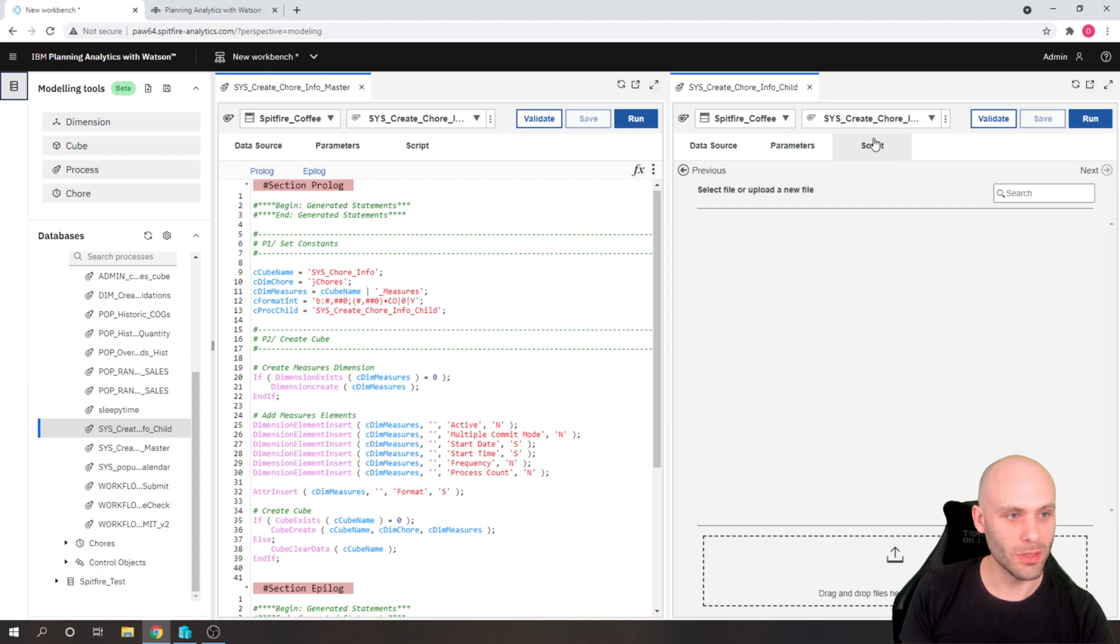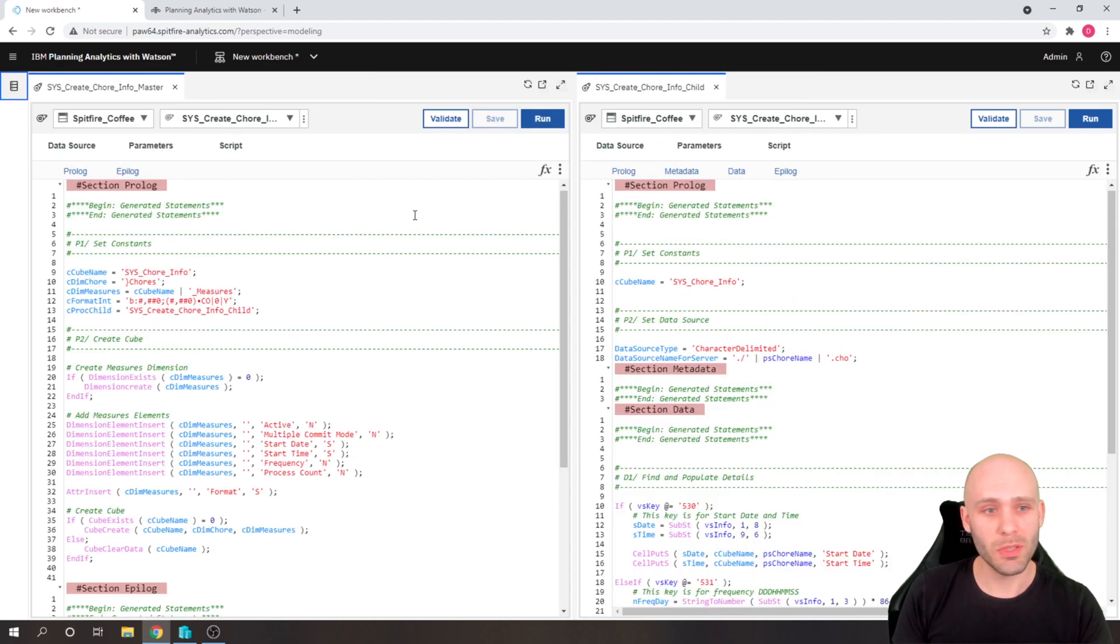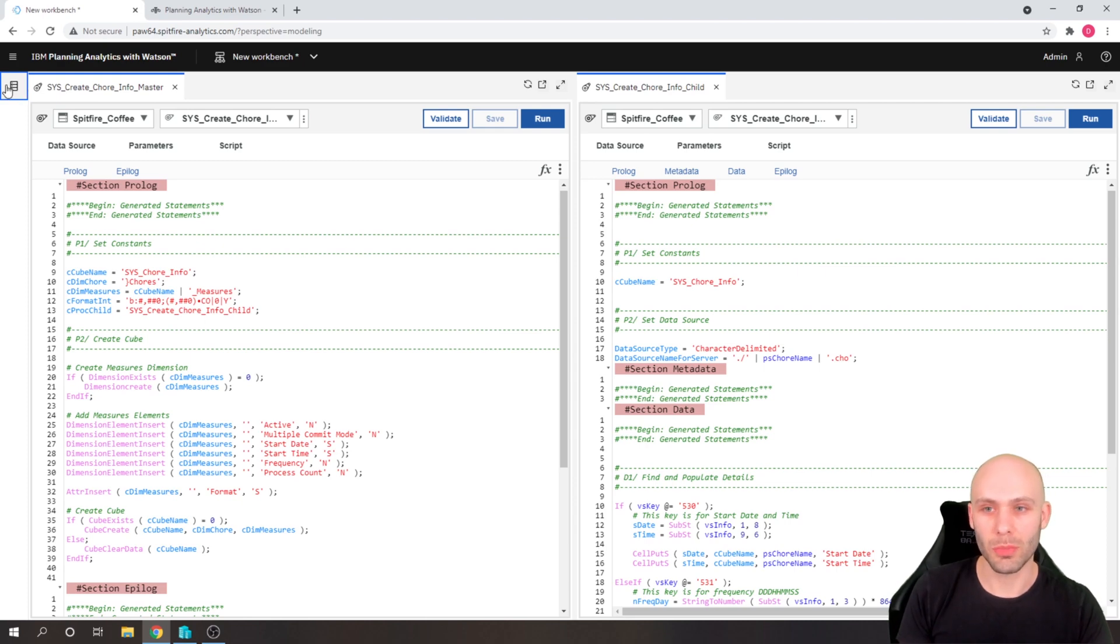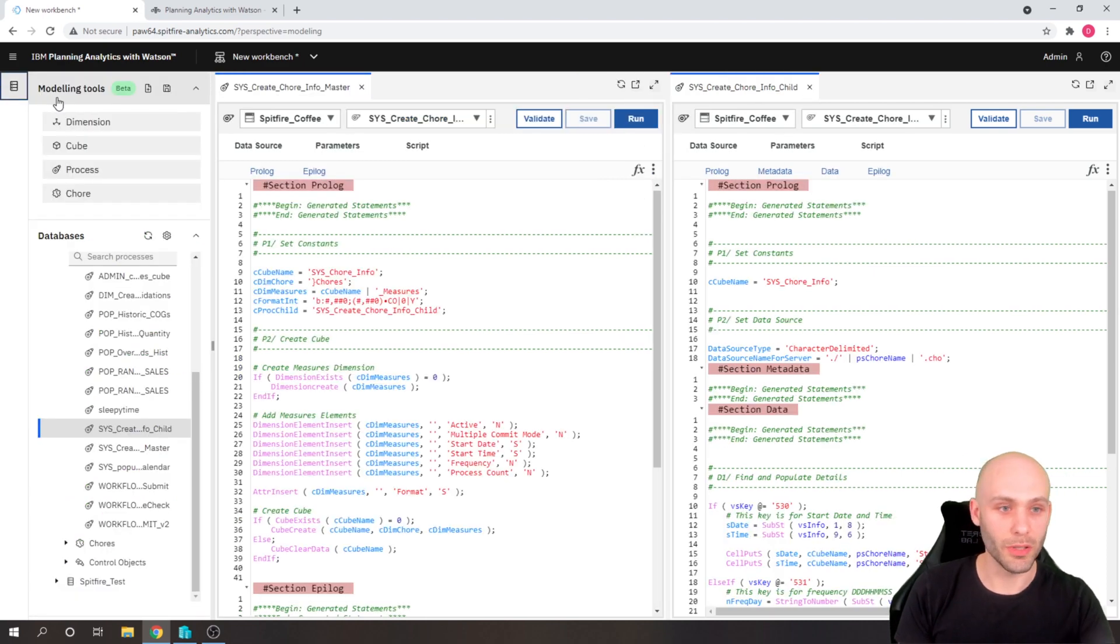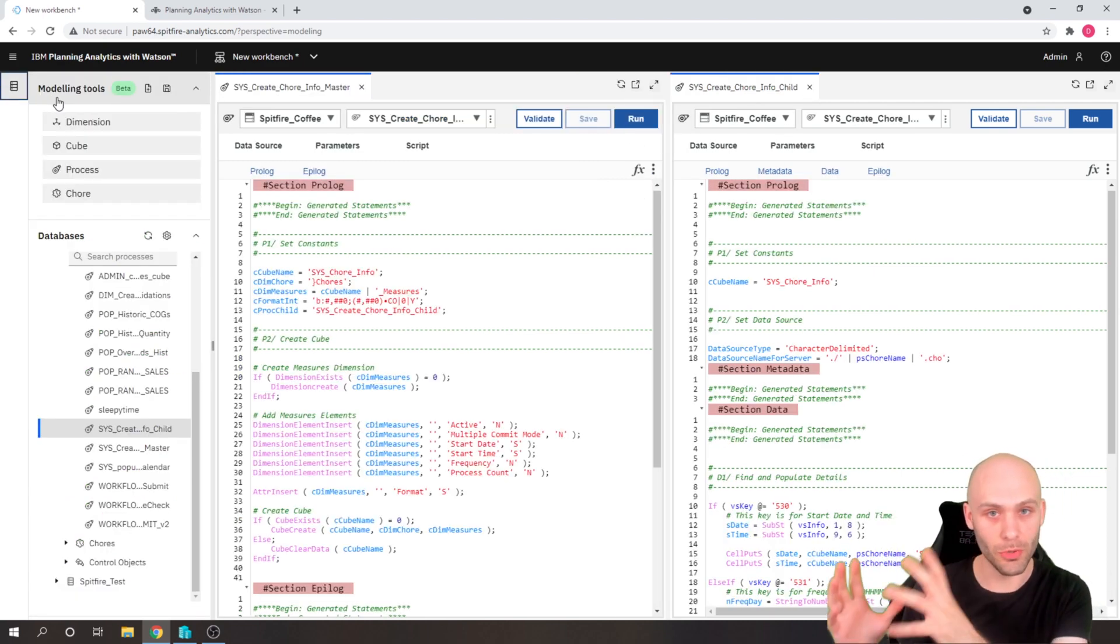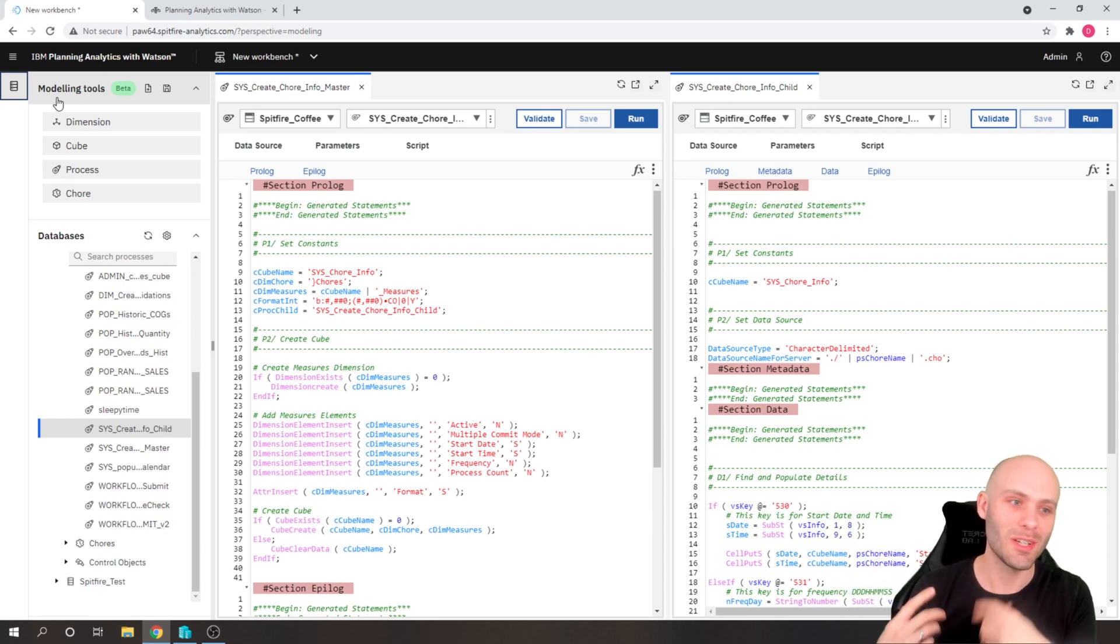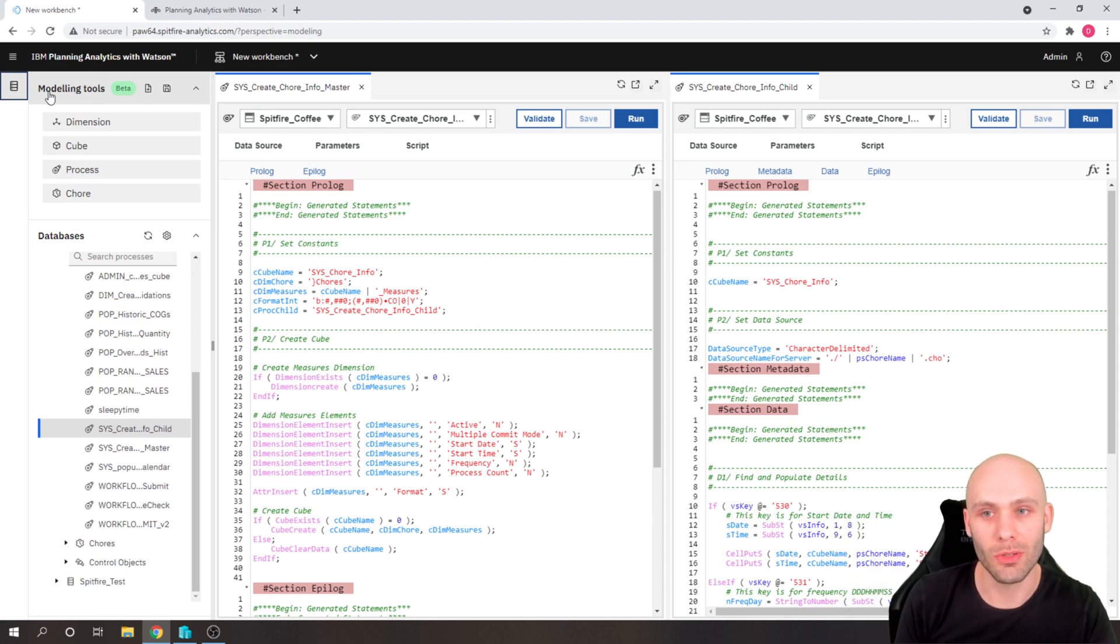And if I pull it over to the right here, now we can start having objects side by side. And that's particularly useful for, for example, if we want a cube view that we're trying to populate and we want the process that we are using to do it. So we can see that at the same time.